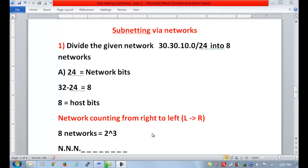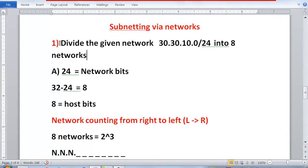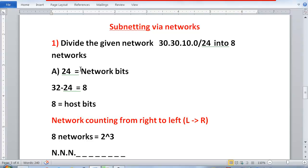Good afternoon. This is Arun. In the previous two lectures I covered subnetting via host. Today I am covering subnetting via networks. Just to recap, subnetting can be done via two ways: the first one is via host — given a network, divide it into smaller subnetworks having 50 hosts, 30 hosts, 1000 hosts. Subnetting can also be done via networks.